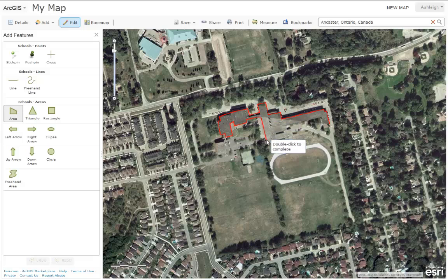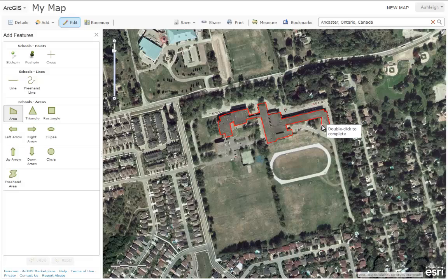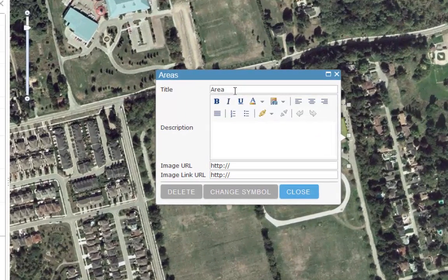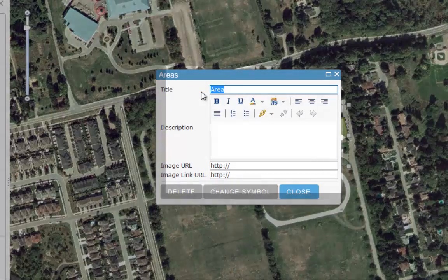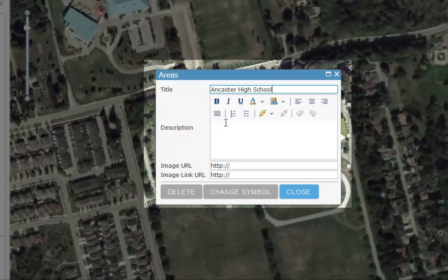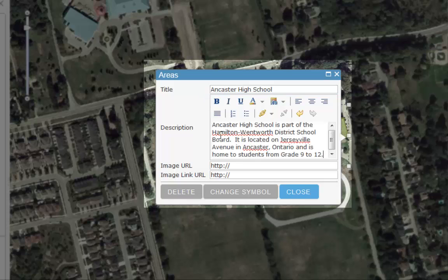You can create any type of feature in ArcGIS Online, and when you are done, simply double click. This will give you the option to add attributes to your feature, including a title and a description. You can also include a link to a URL for an image, or a link to a website.